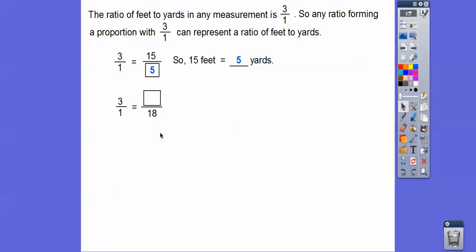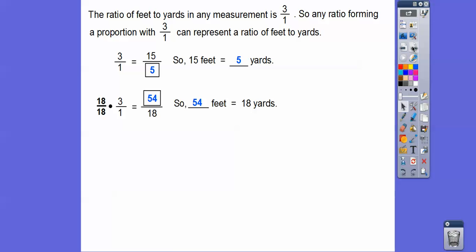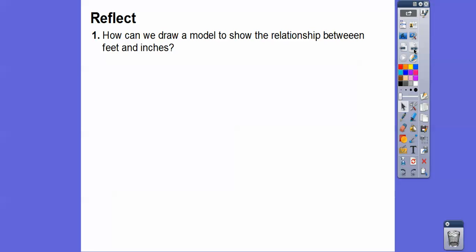Similarly, feet to yards: the bottom went times 18, so we multiply three times 18 to get 54. That tells us that 54 feet is the same as 18 yards. That's what the conversion does.